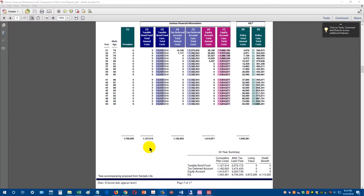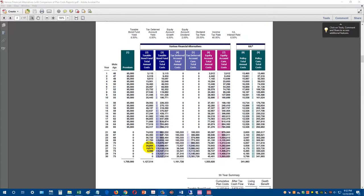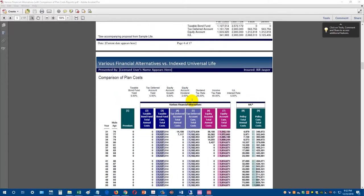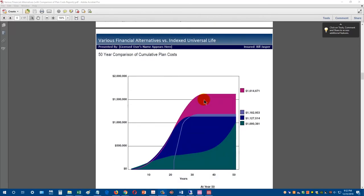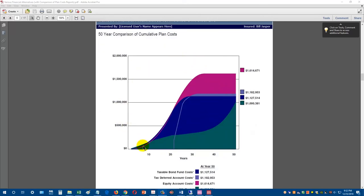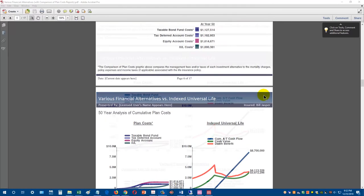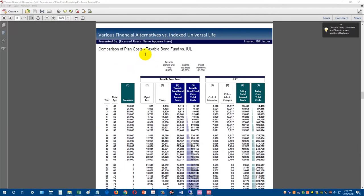That shows a very powerful summary. The tax-free cash flow from the life insurance is $8.7 million versus $4 million or $3 million with alternative investments. I also want to show you where these numbers come from. Looking at the taxable bond fund — $3,115 in year one, $6,319 in year two. The new comparison of plan costs presentation also includes a graph of the cumulative policy costs in green compared to cumulative tax and fee costs of the alternative investments.